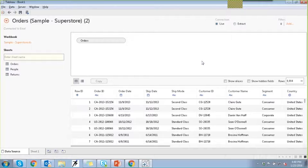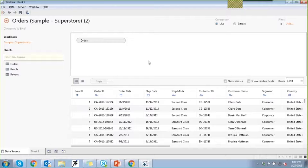You can work with multiple data sources of any type — flat files, server files, or saved connections. We can also join multiple tables within the data, or we can blend when data is coming from different data sources. Let me first show you an option for join.